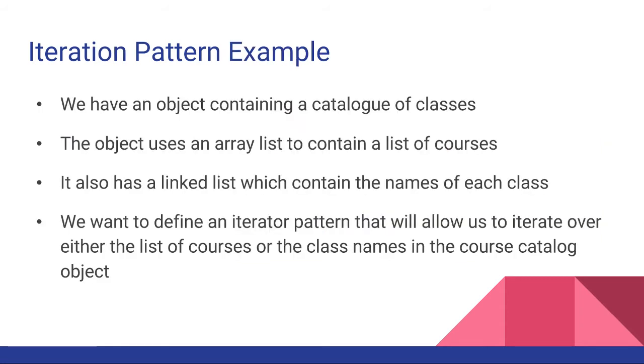I will be showing you an example of the iteration pattern today. In my example, we have an object containing a catalog of classes. The object uses an ArrayList to contain a list of courses. It also uses a LinkedList which contains the names of each class.